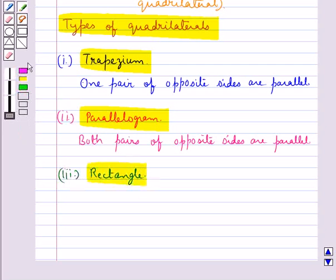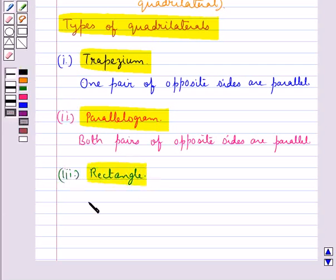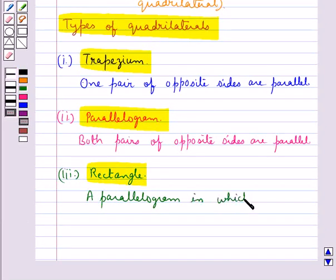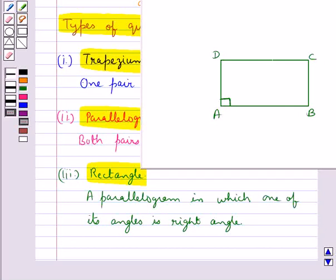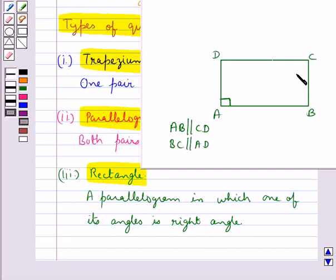Next is rectangle. A rectangle is a parallelogram in which one of its angles is a right angle. In figure ABCD, AB is parallel to CD and BC is parallel to AD, so ABCD is a parallelogram. And we are given that angle A is a right angle, that is 90 degrees. So we say that ABCD is a rectangle.